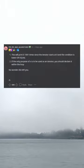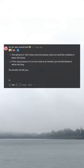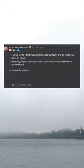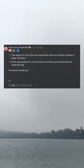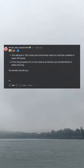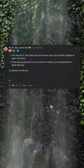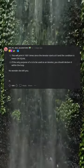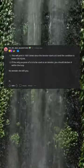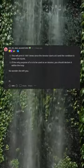This will print 1001 times since the iterator starts at 0 and the condition is lower or equal to. If the only purpose of x is to be used as an iterator, you should declare it within the loop. No wonder she left you.